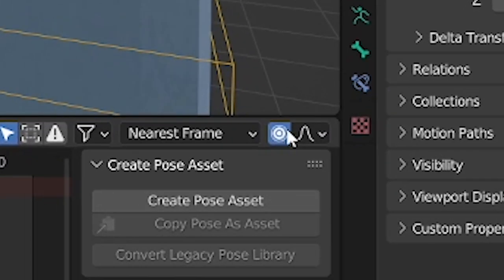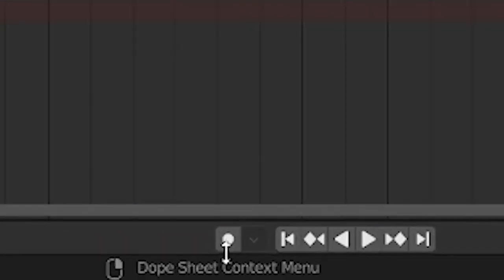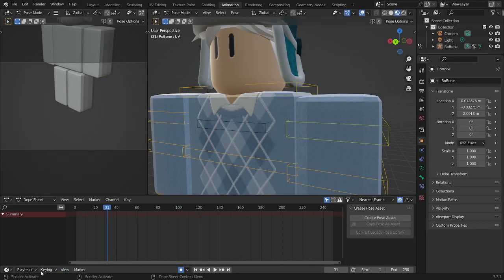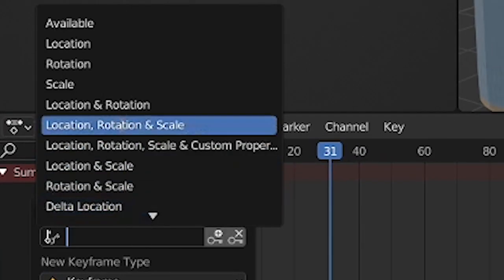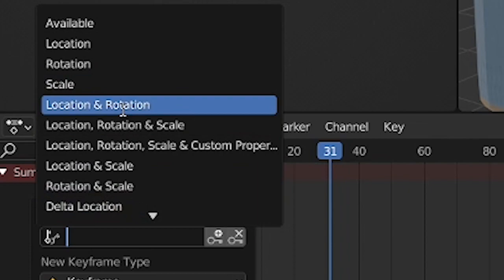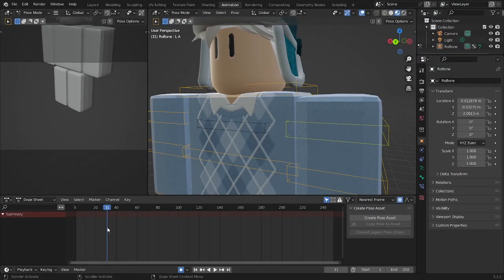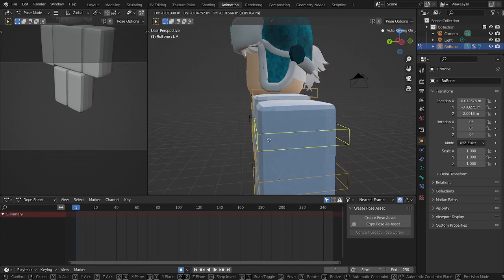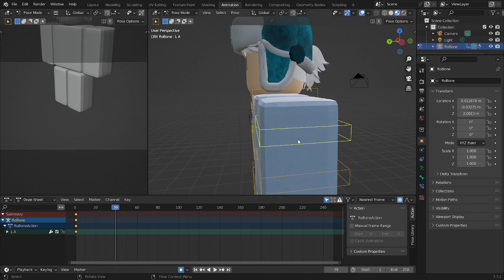You want to press this thing, press this thing, go to keying, location and rotation, just like in the other tutorial. And now it's actually going to work a little bit better because you can see the keyframes.